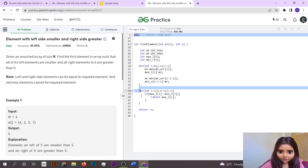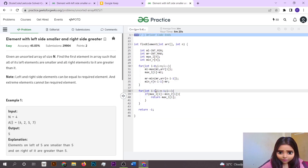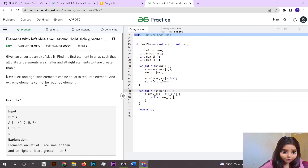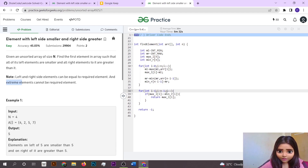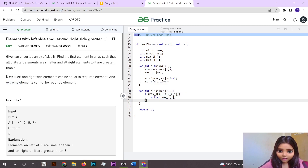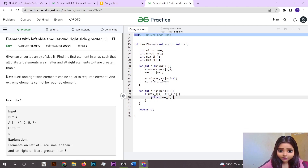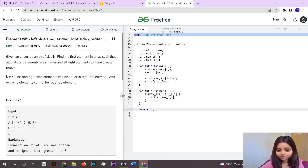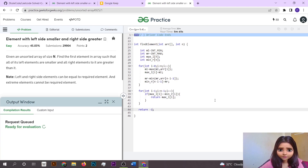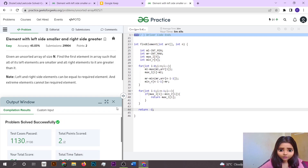Then we run a loop from i equal to 1, not considering the extreme elements — index 0 and index n minus 1. We check if at any point both arrays have the same element at that index. If that is the case, we return that element; otherwise we return minus one.